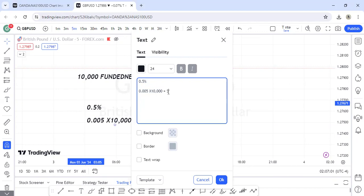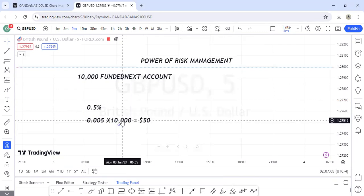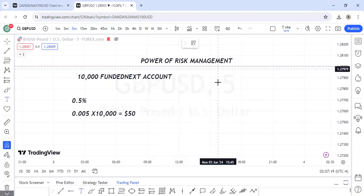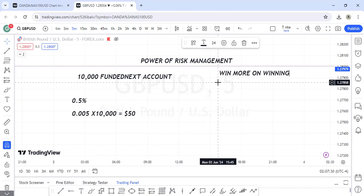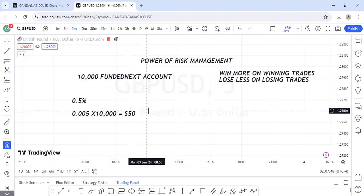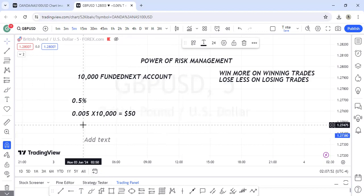So by risk management, you're allocating a percentage of your account to a trade. The goal of risk management is that when you win, you win more than you lose. It's geared toward winning more on winning trades and losing less on losing trades.